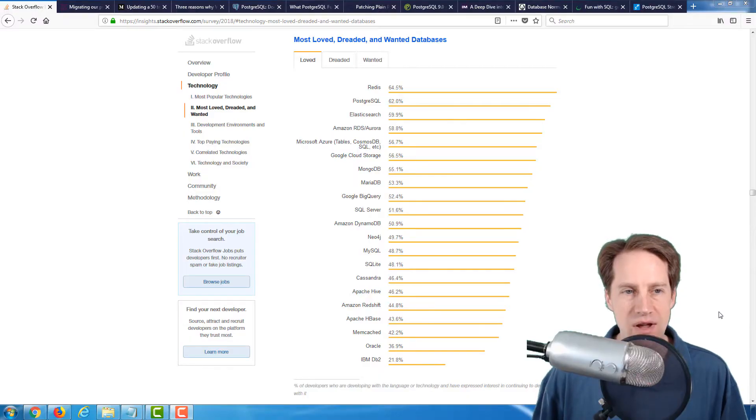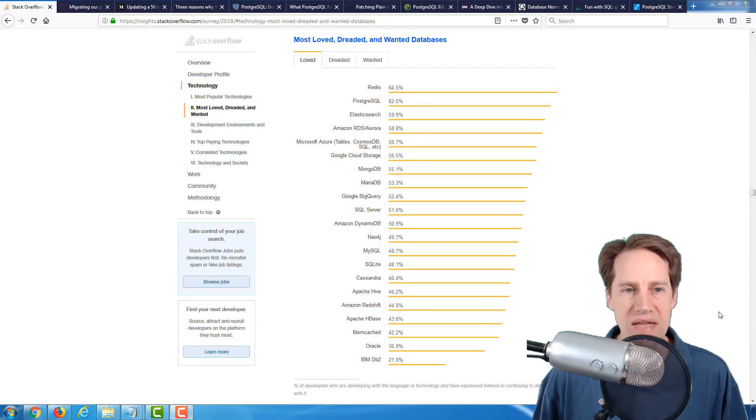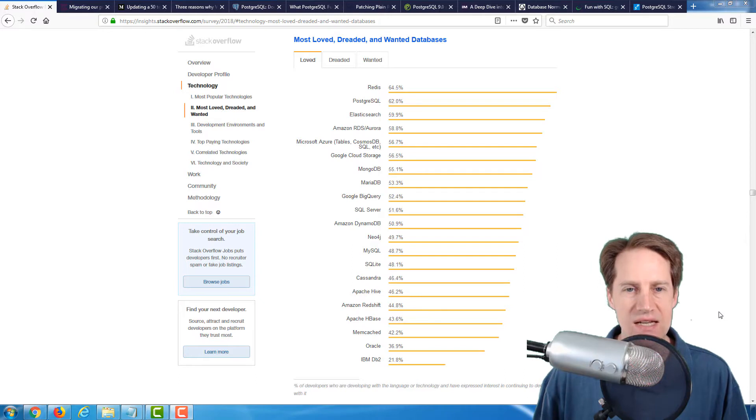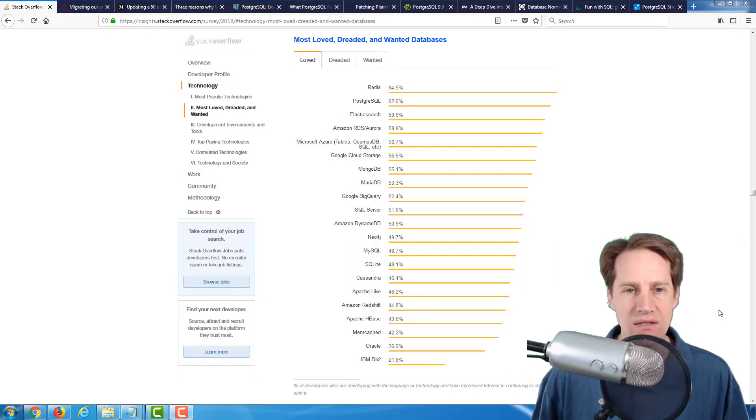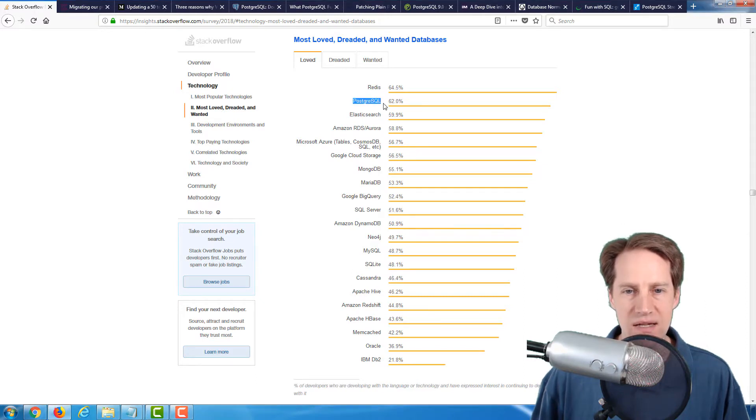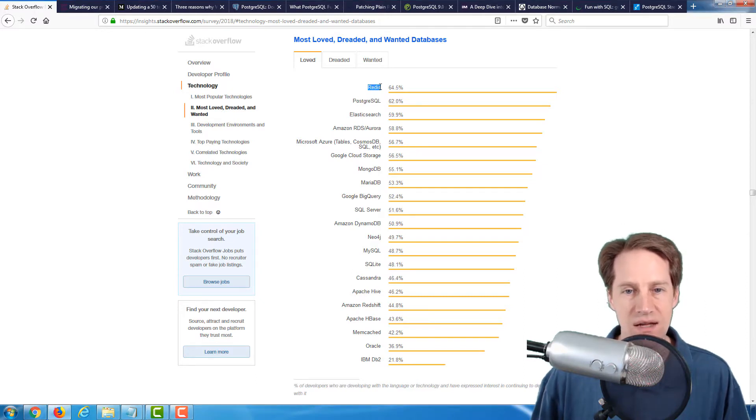Our first article comes from insights.stackoverflow.com for their 2018 survey. With this, the most loved database, PostgreSQL, comes in a close second to Redis.